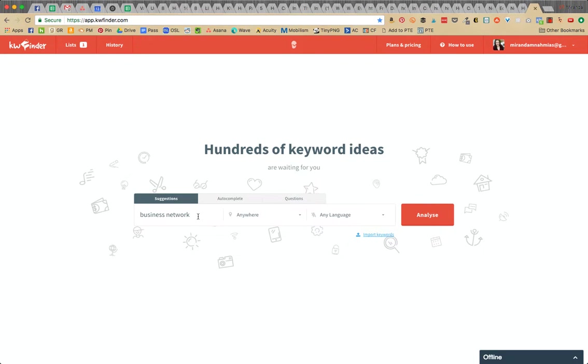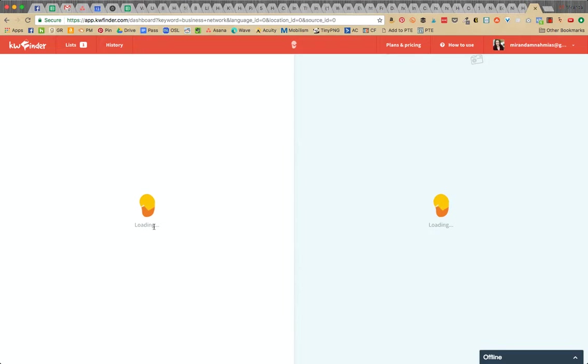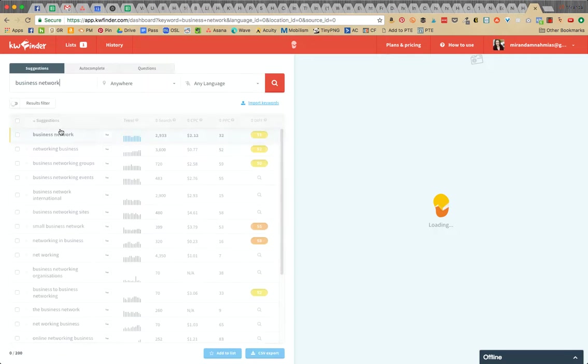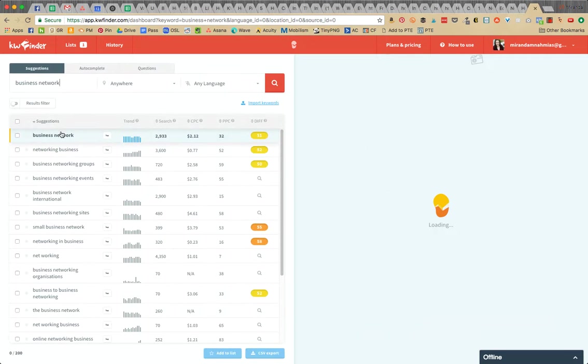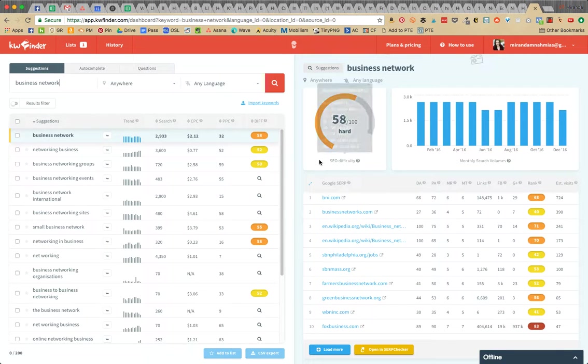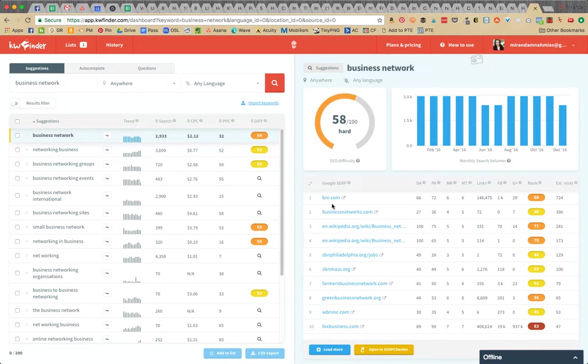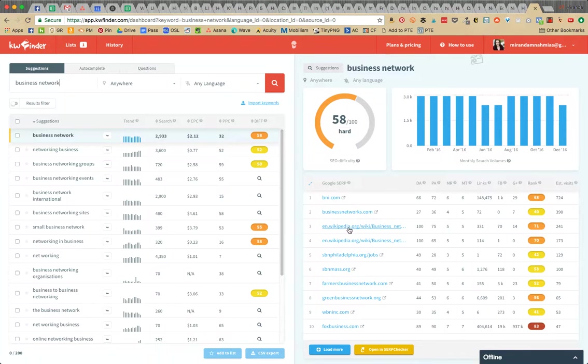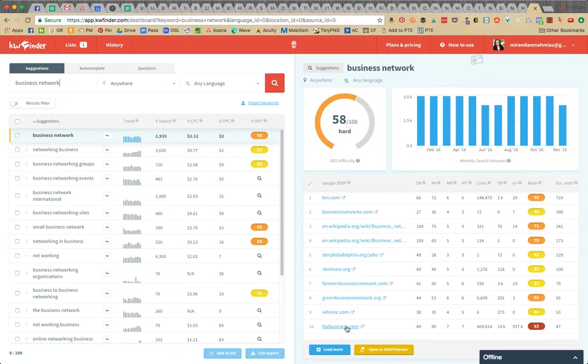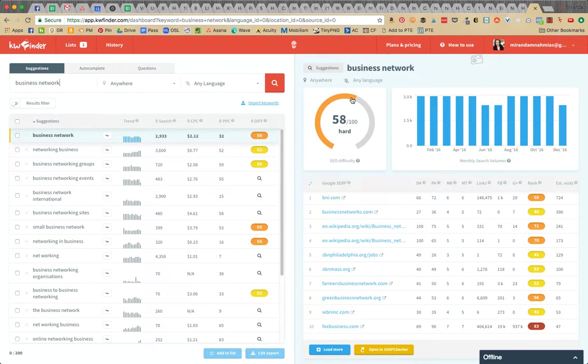If I analyze business network, yeah it's coming up as 58, a score of 58, which is hard. As you can see it'll show you what is on the first, second things. You have like Wikipedia, businessnetworks.com, Farmer's Business Network, Fox Business. You're never going to beat those, so this is a bad one and it already tells you it's hard.